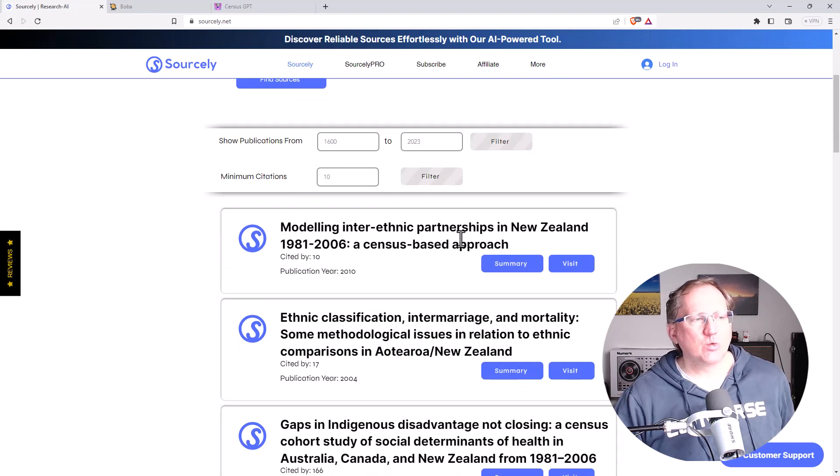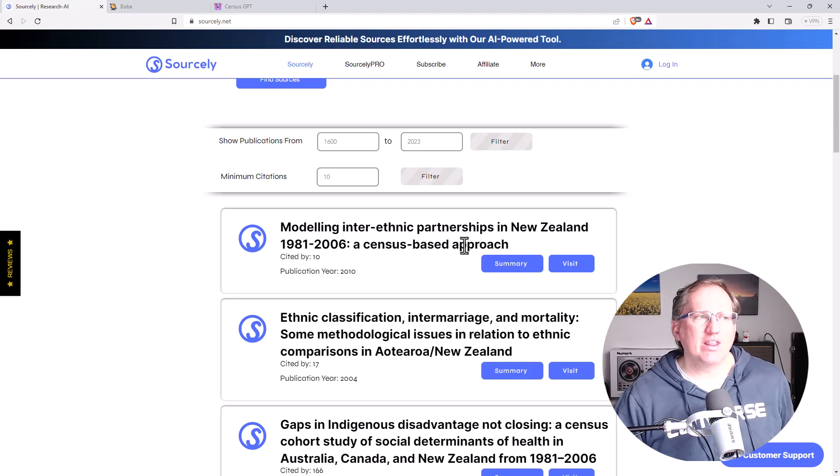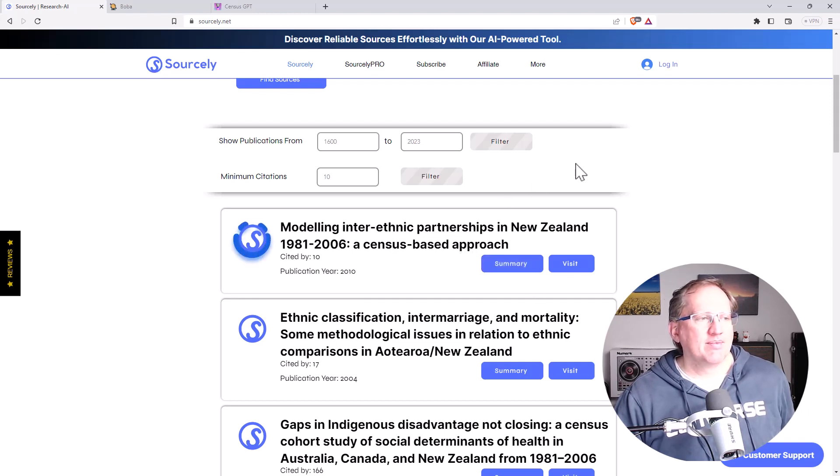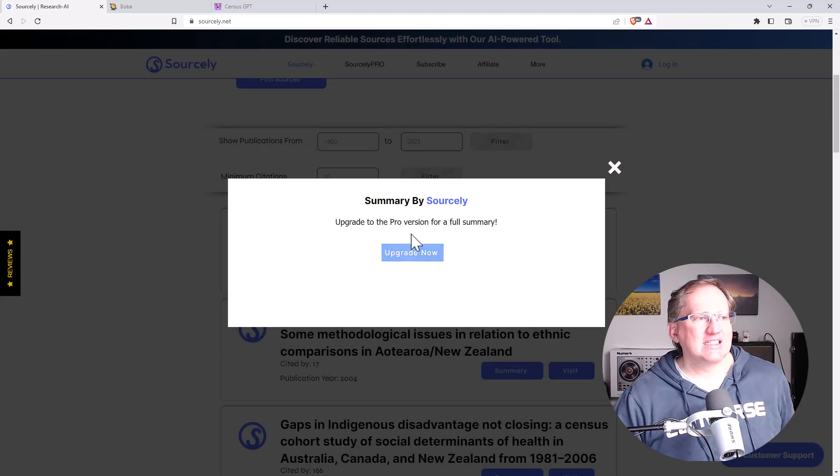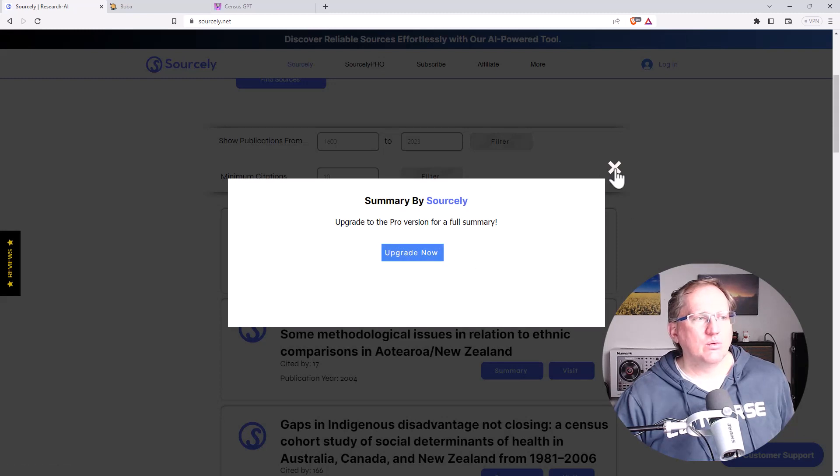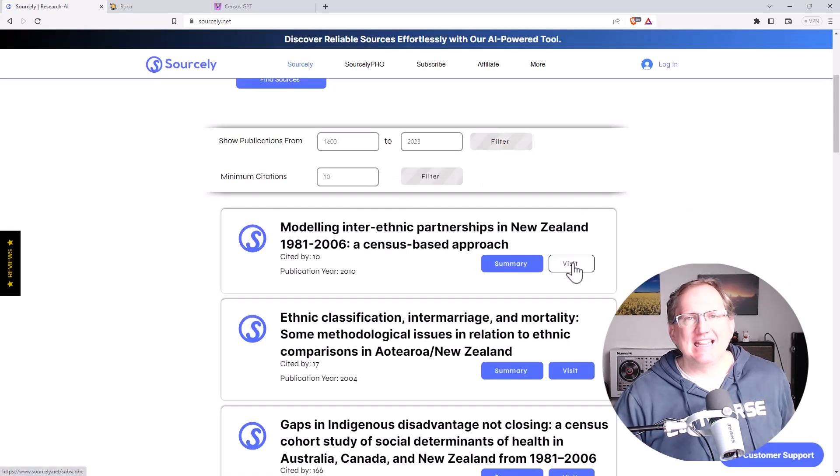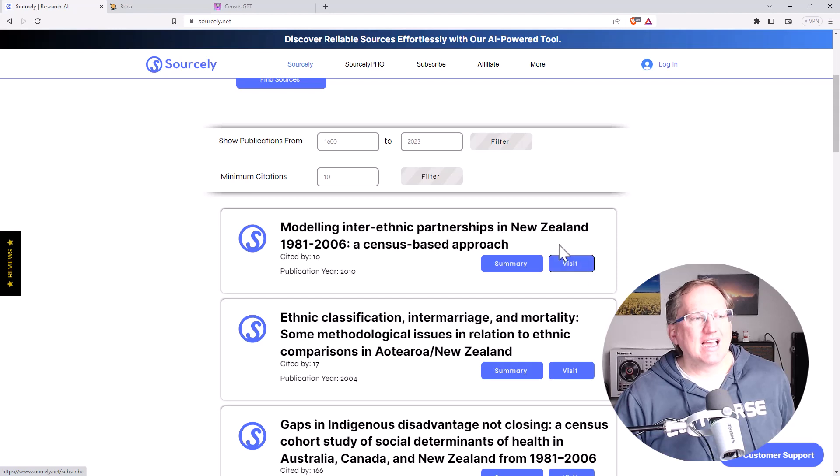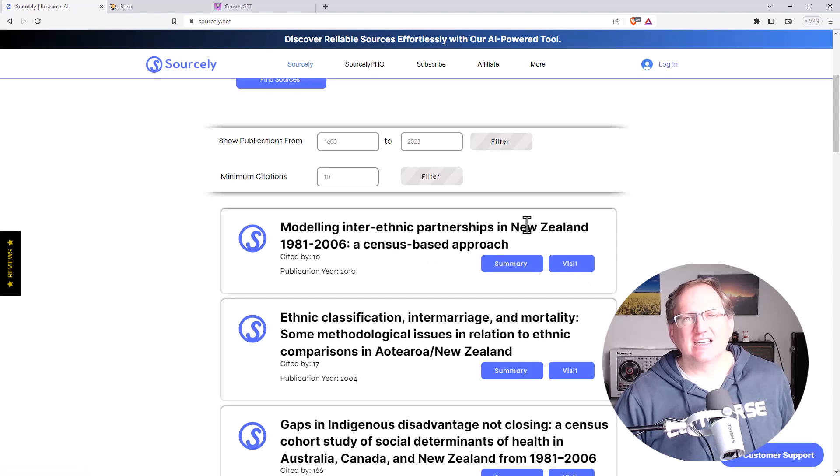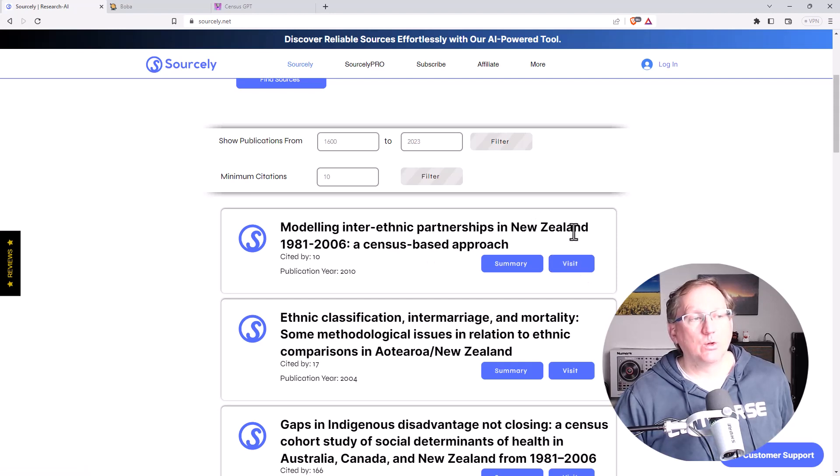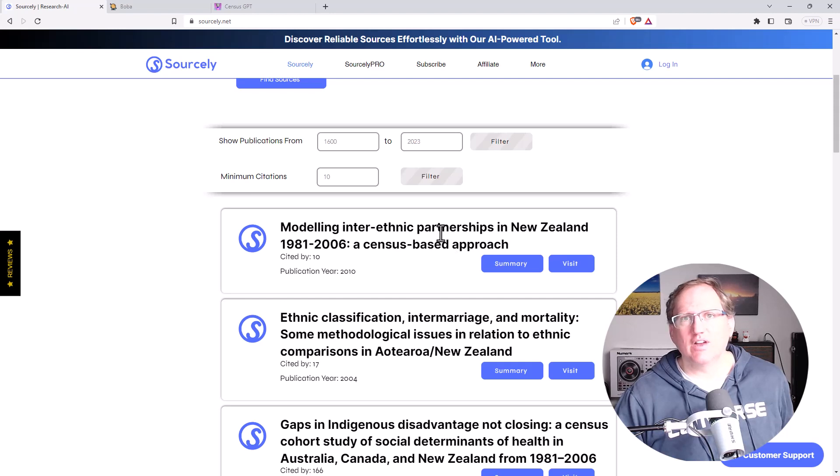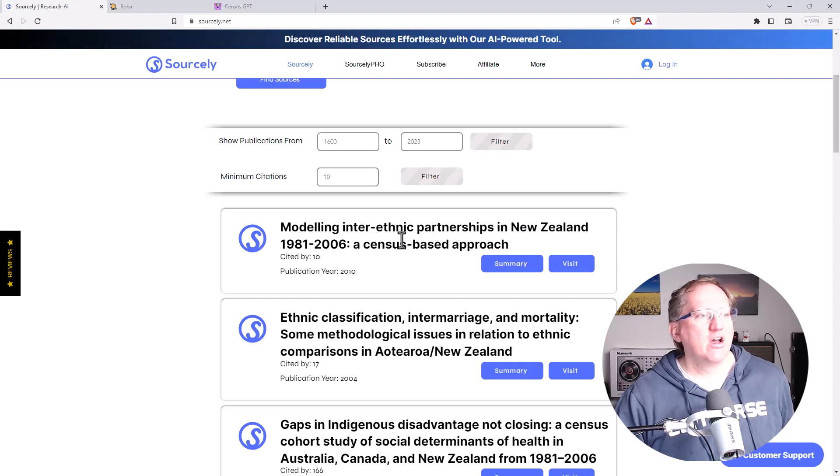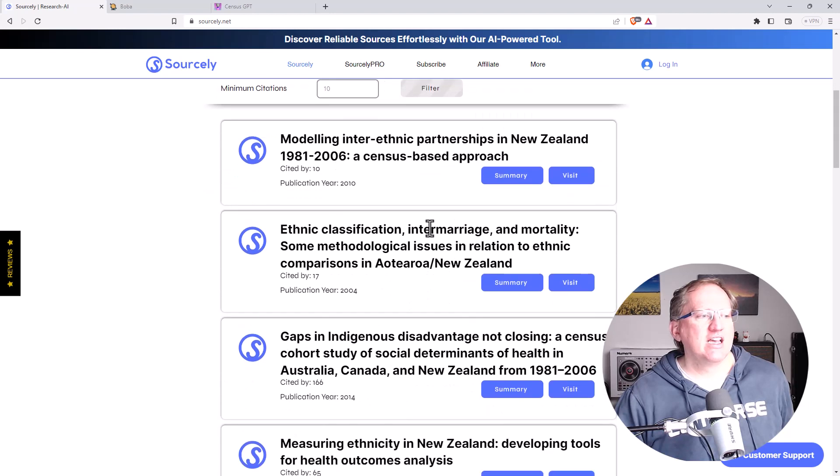This is where we do run into one of our challenges with the free version. I want a summary, and I click on this and it says sorry, we want you to upgrade. And the same with visit as well. So we can't see whether this is actually going to take us off to the full text, which I mean is available online for my PhD, or if it's going to take us somewhere else.